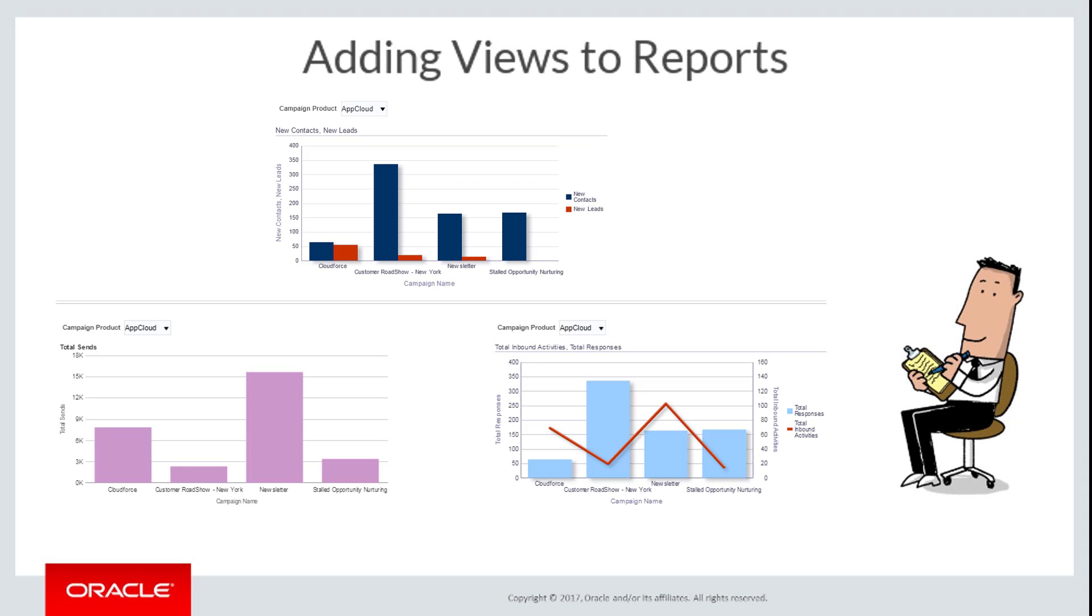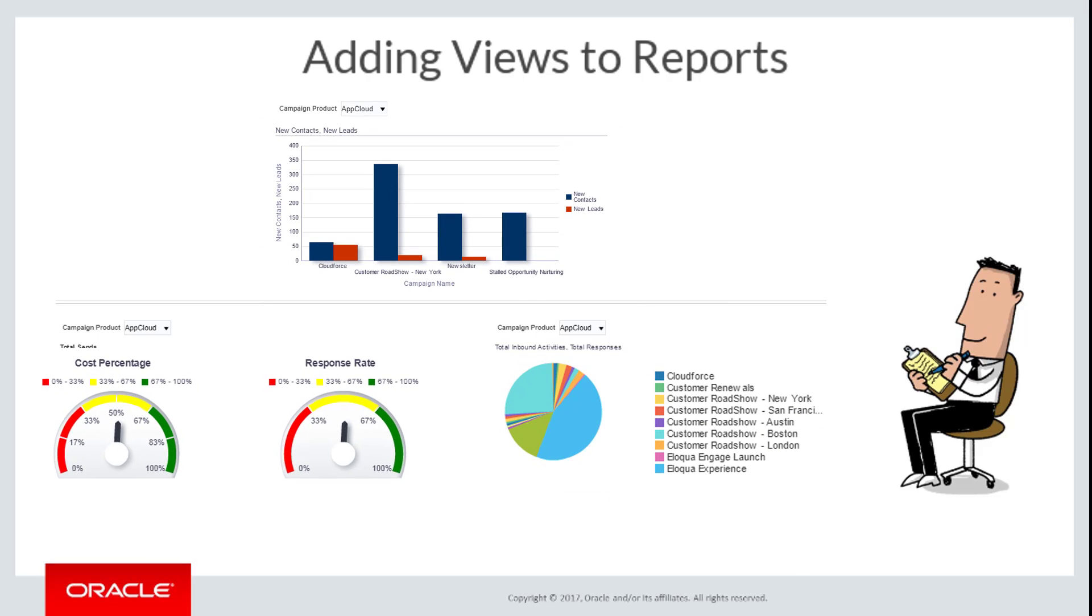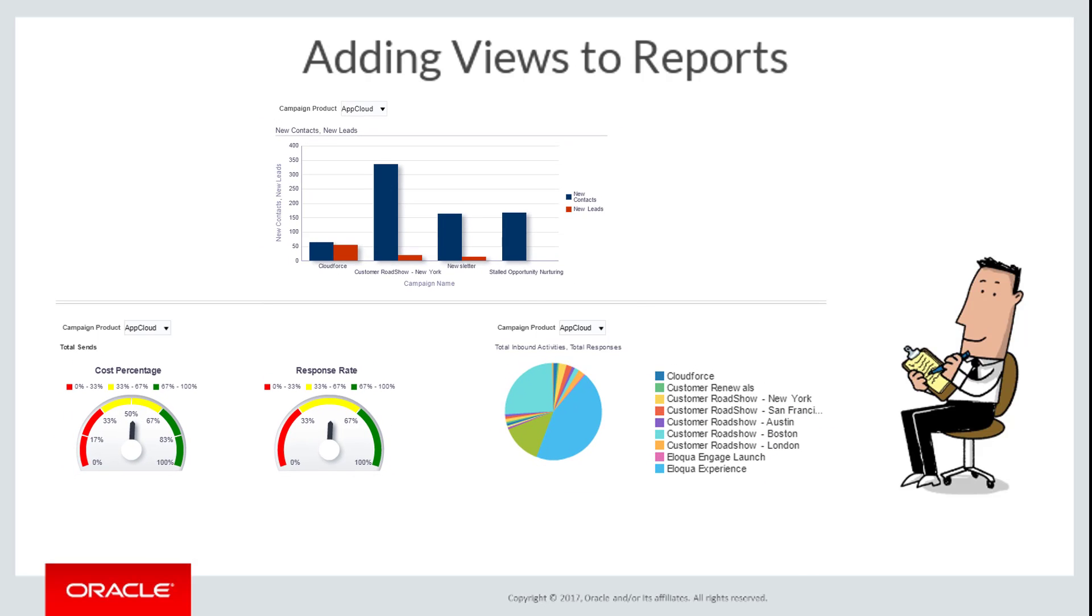Adding views to your reports gives you quick access to report information in personalized, meaningful ways. You can add views such as bar graphs, pie charts, or dials, which help you identify trends and relationships in data.